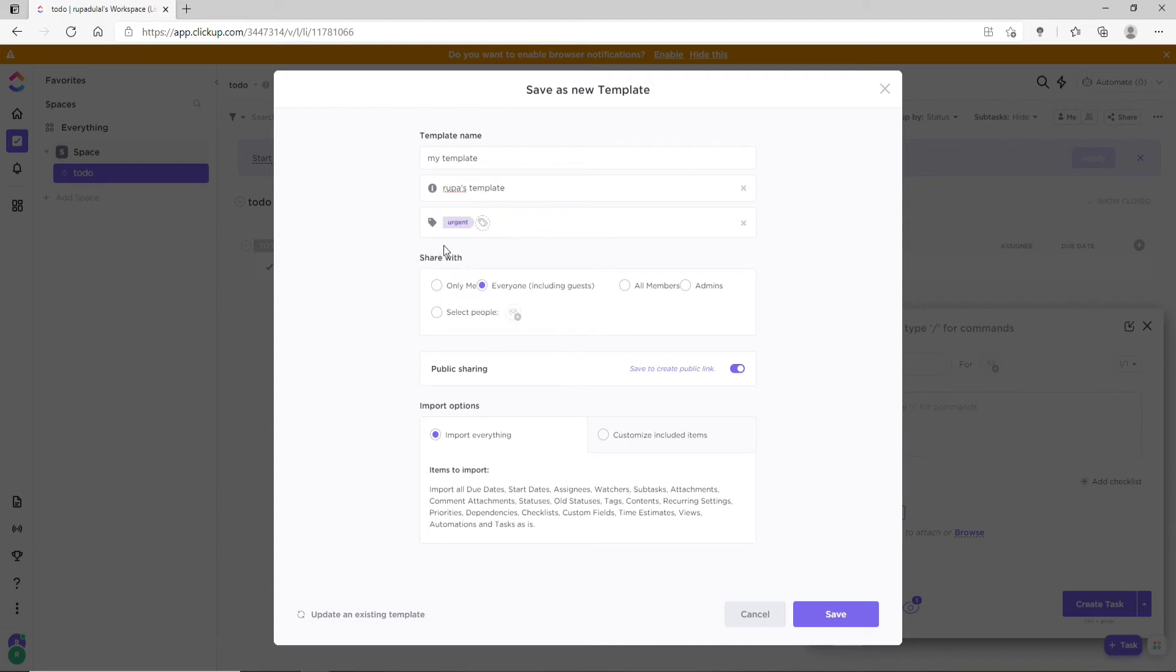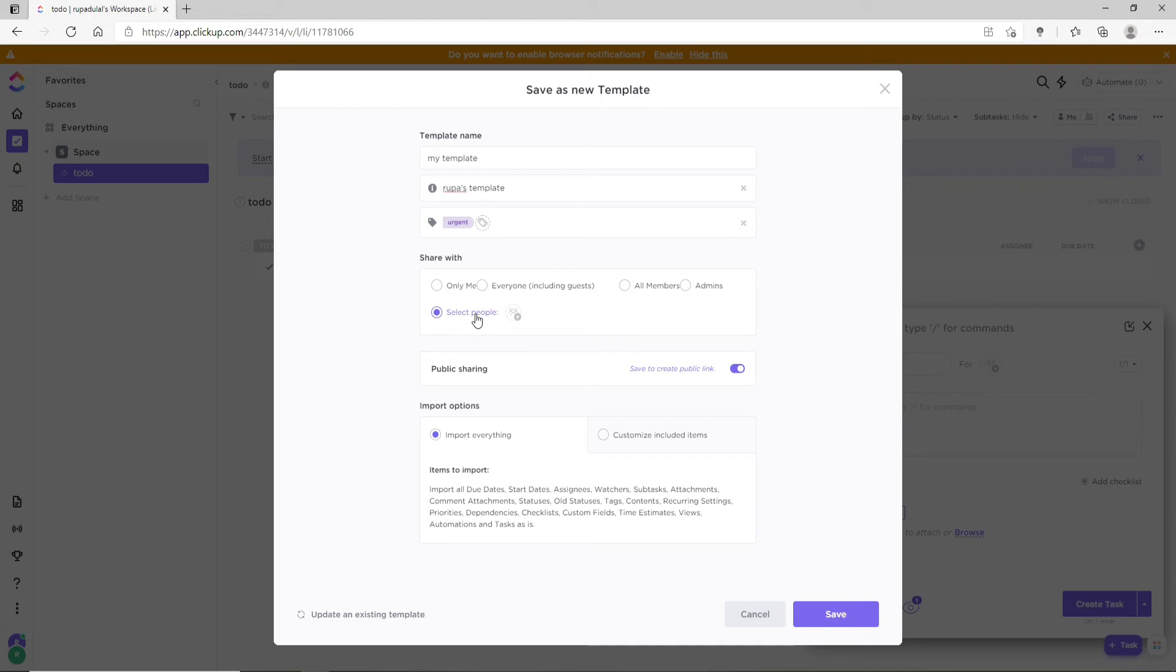You can go ahead and select the members to whom you would like to share the templates with. You can select particular people from the 'Select people' option. Assign the task to the people that you would like by clicking on the assign button.